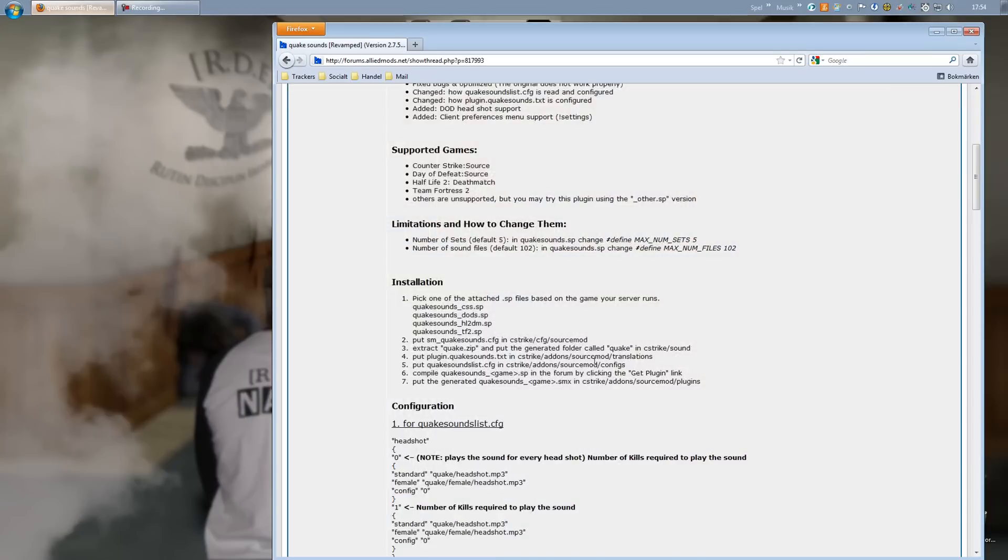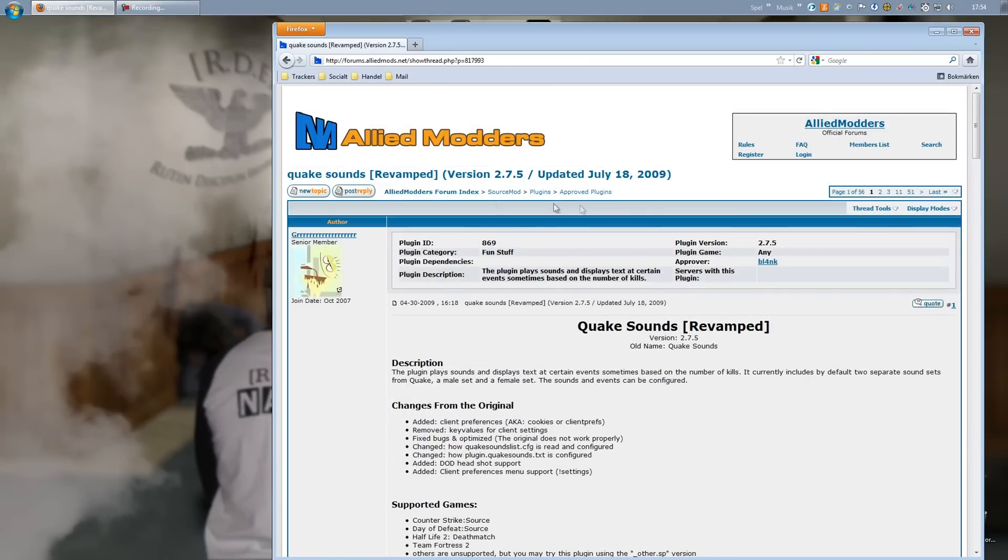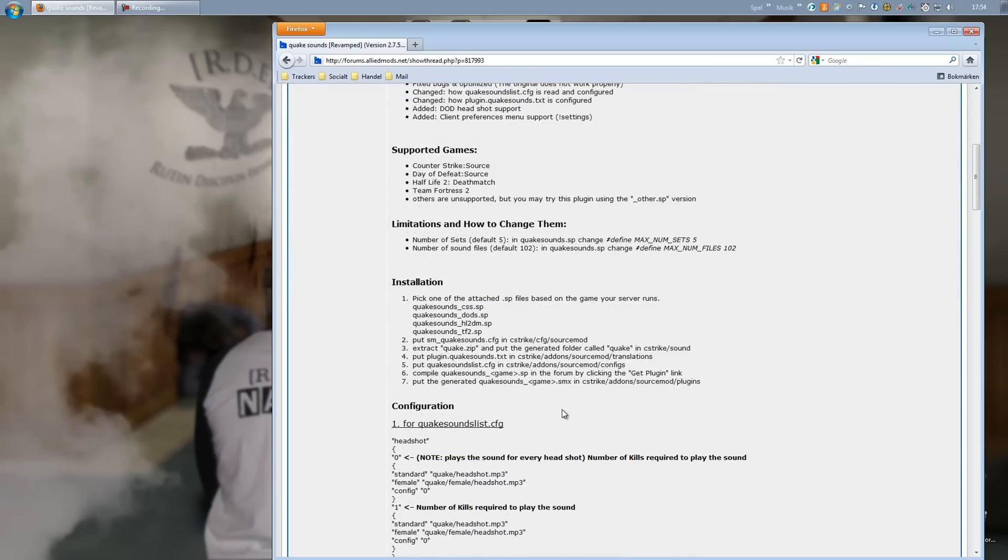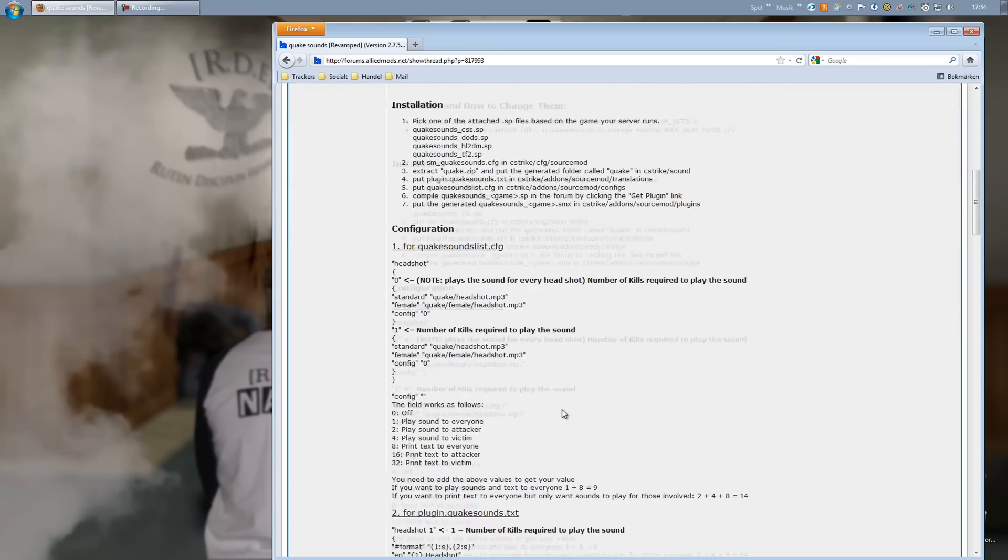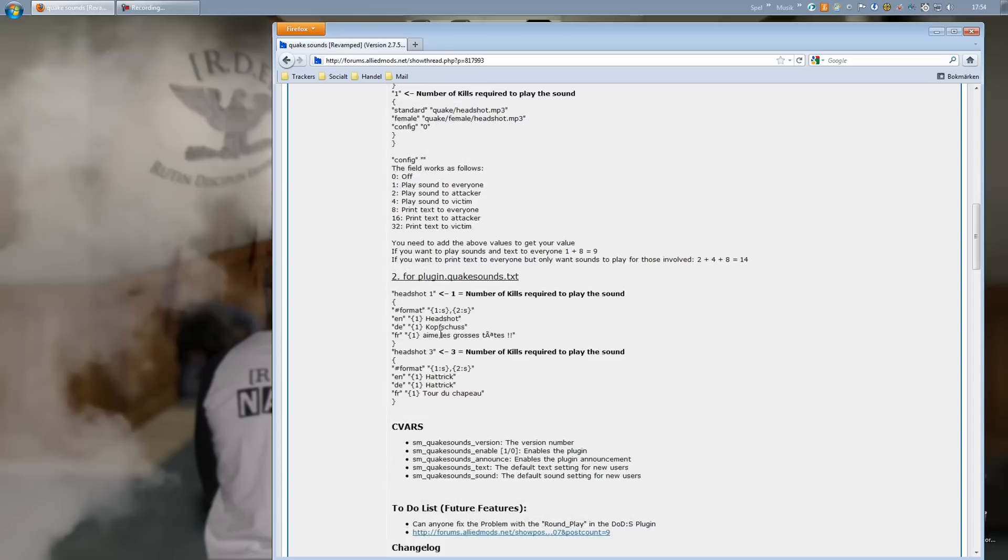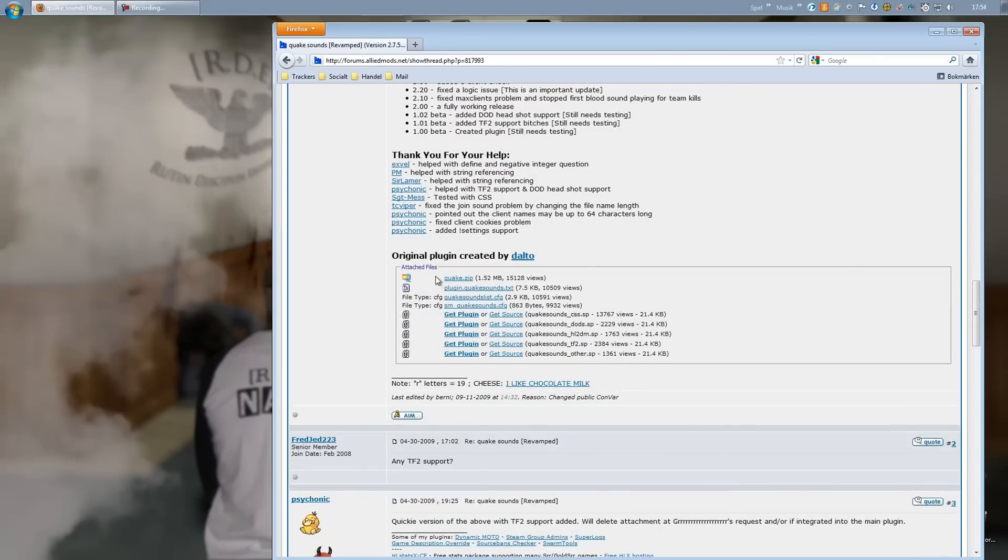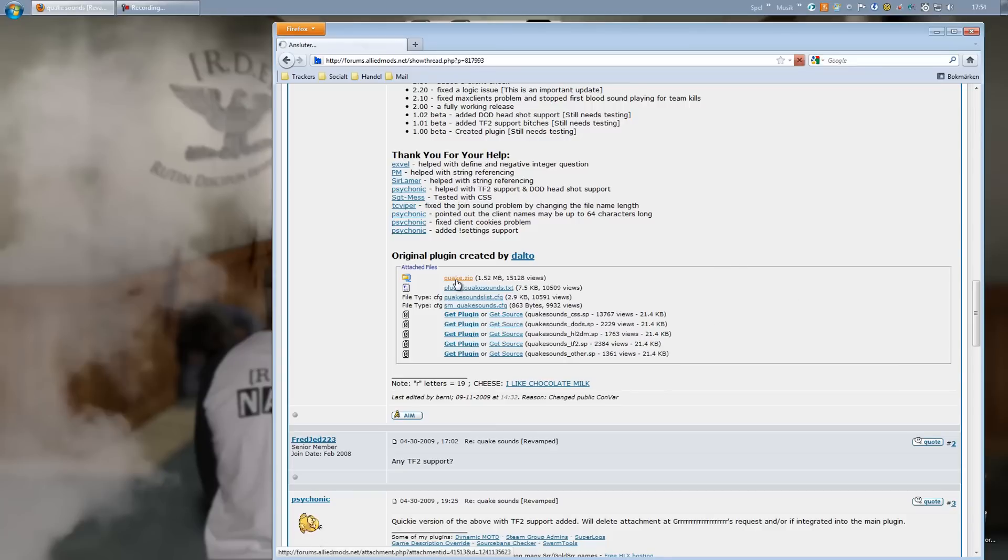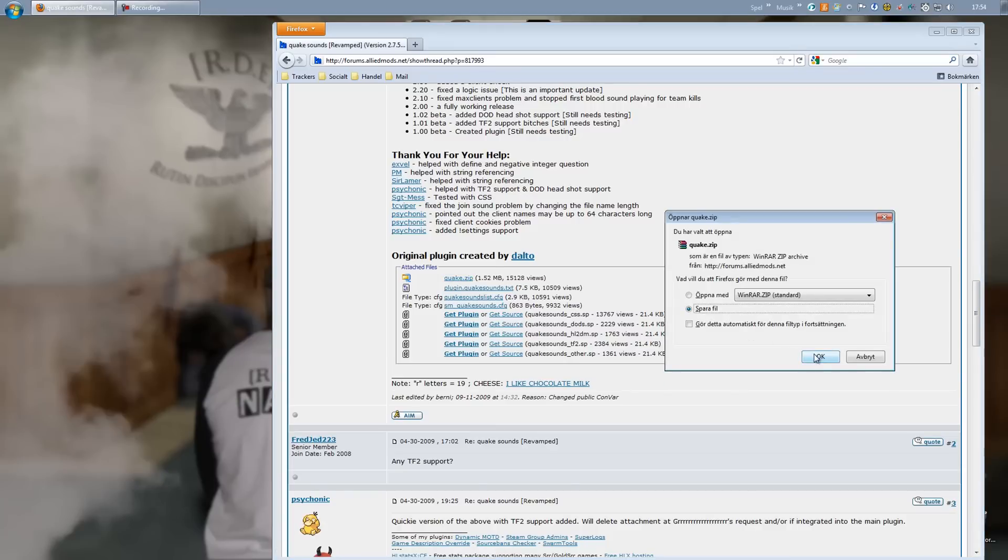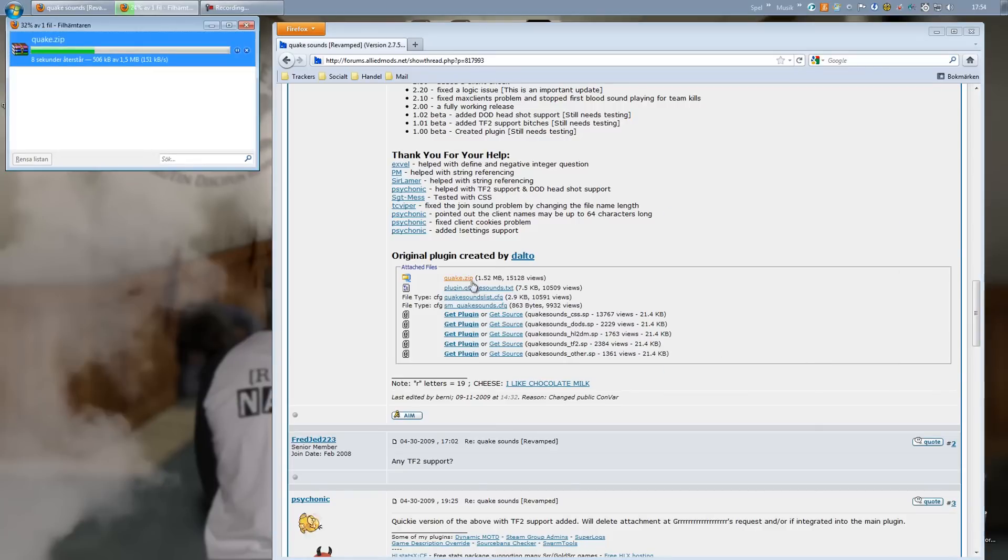First of all we need to download the plugin itself, so head over to Allied Motors - I will link it in the video description. We want to scroll down to the bottom to the attached files and we want the Quake zip file, so I'm going to download that.